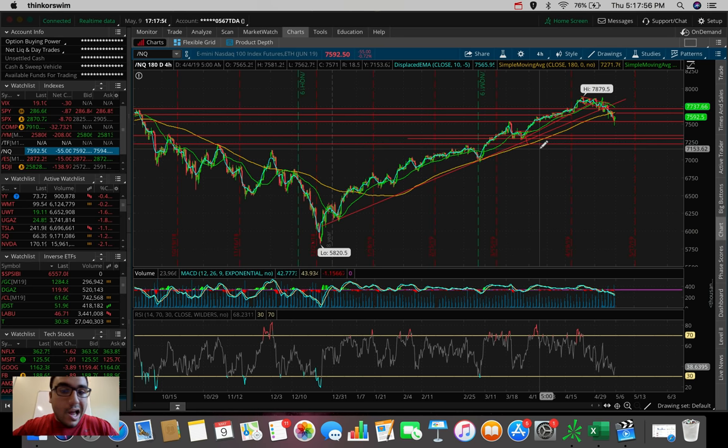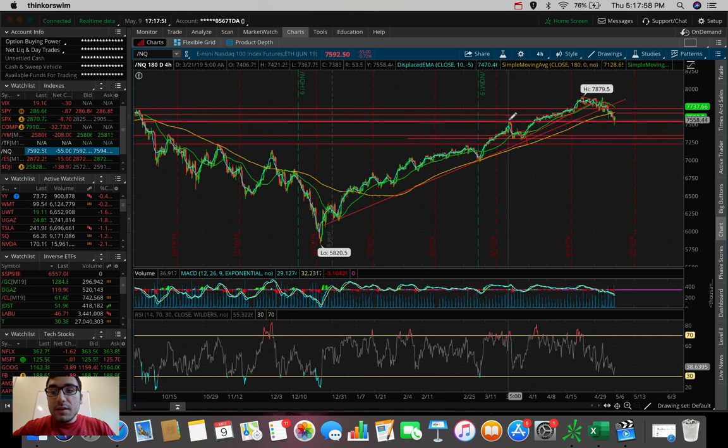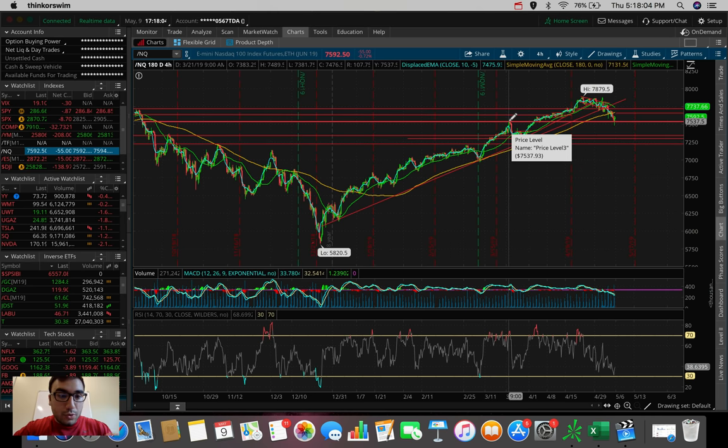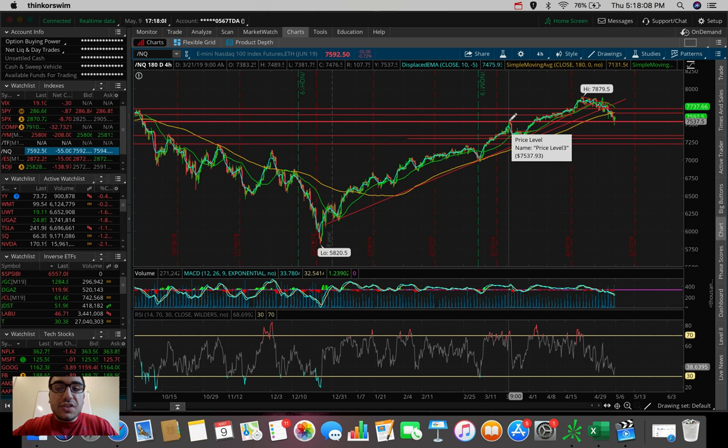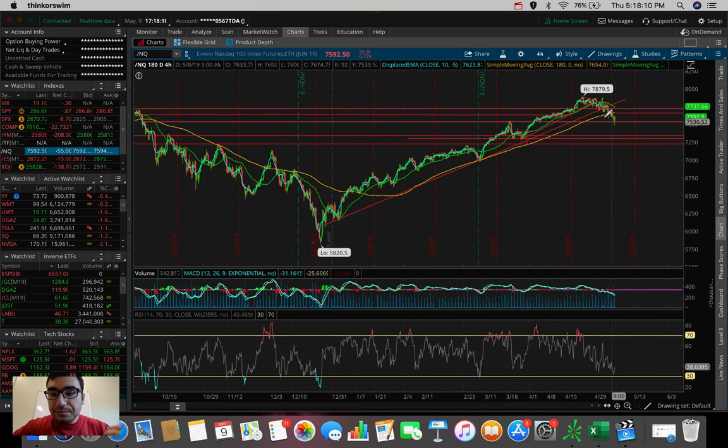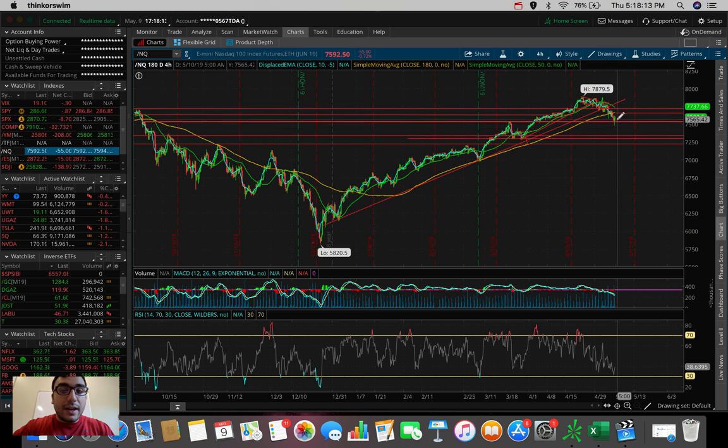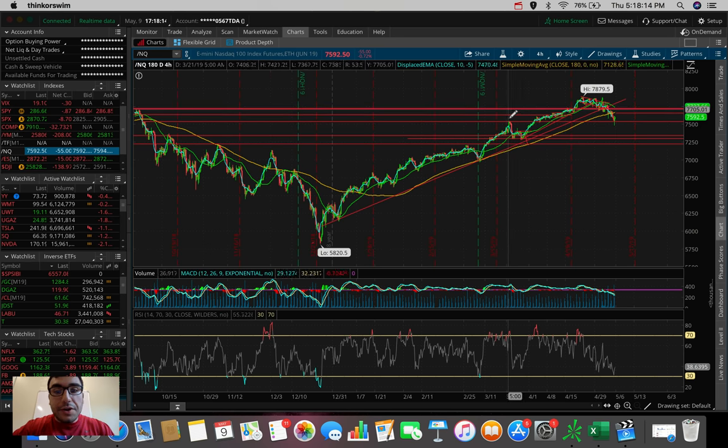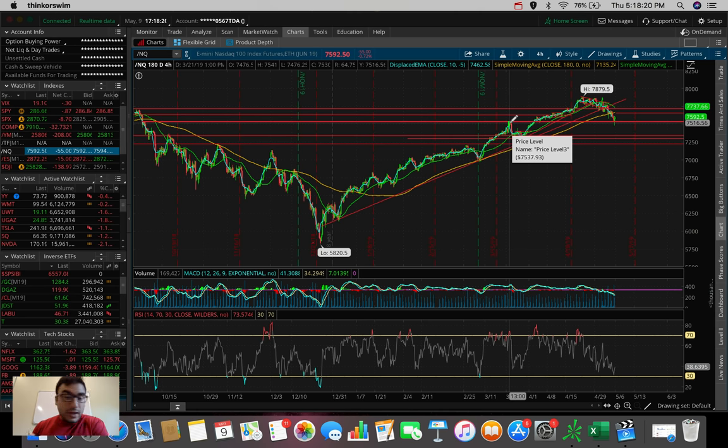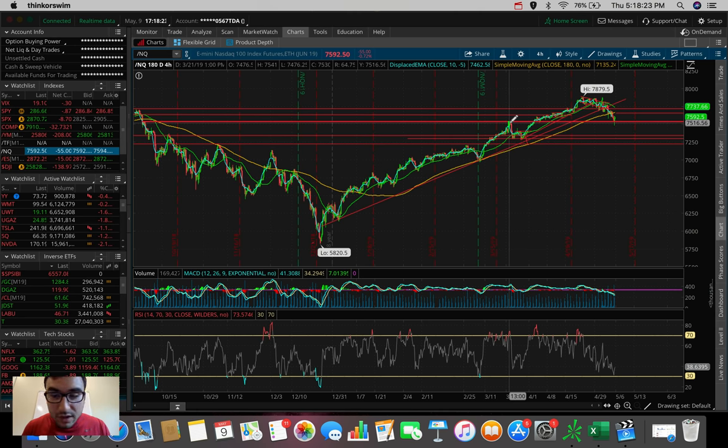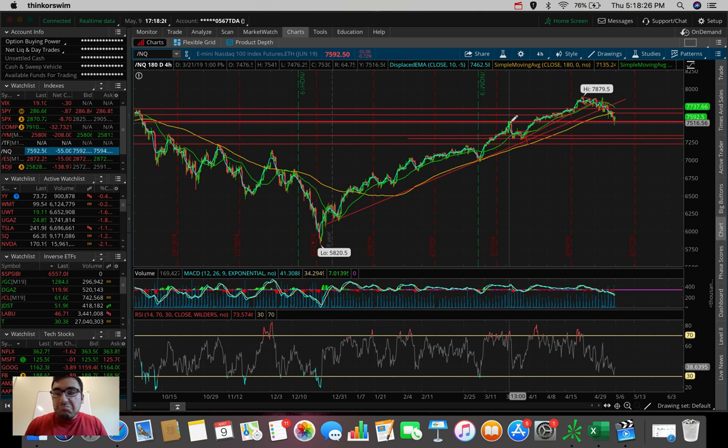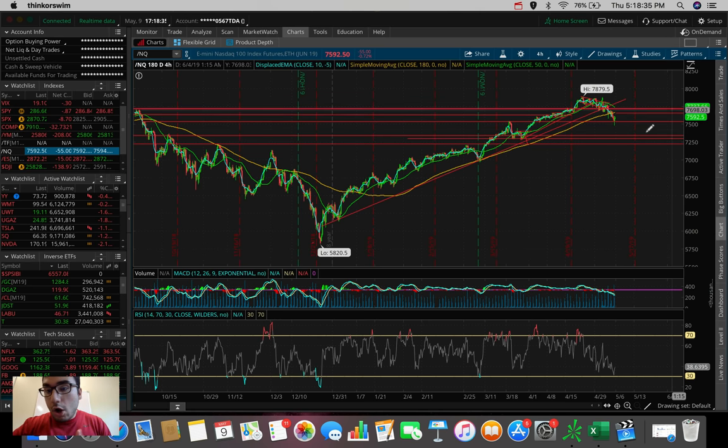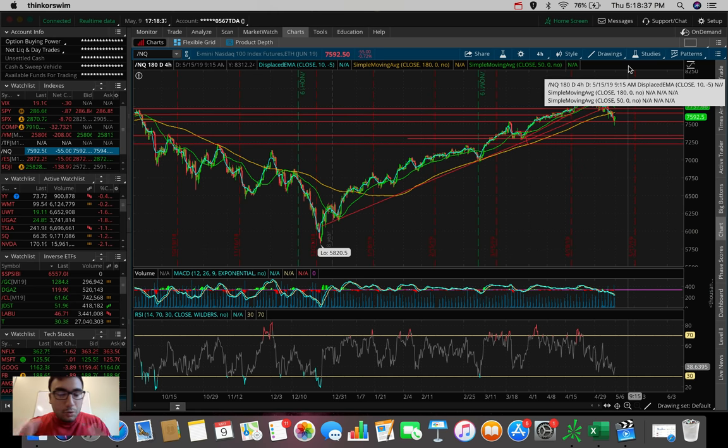So the NQ kind of broke that 180 SMA support here. We can clearly see it. This level's been a support over the past couple of months. We broke that level. Not too good of a sign. But the fact that we're holding this 7530-ish level as a support, which was an old resistance from back towards the end of March, that's a good sign here. That's a good sign that we're slowly potentially making a higher low here. But again, with the state of the market, these technicals might not matter because if we get bad news tomorrow, it can tank and blow through that support with really no effort.